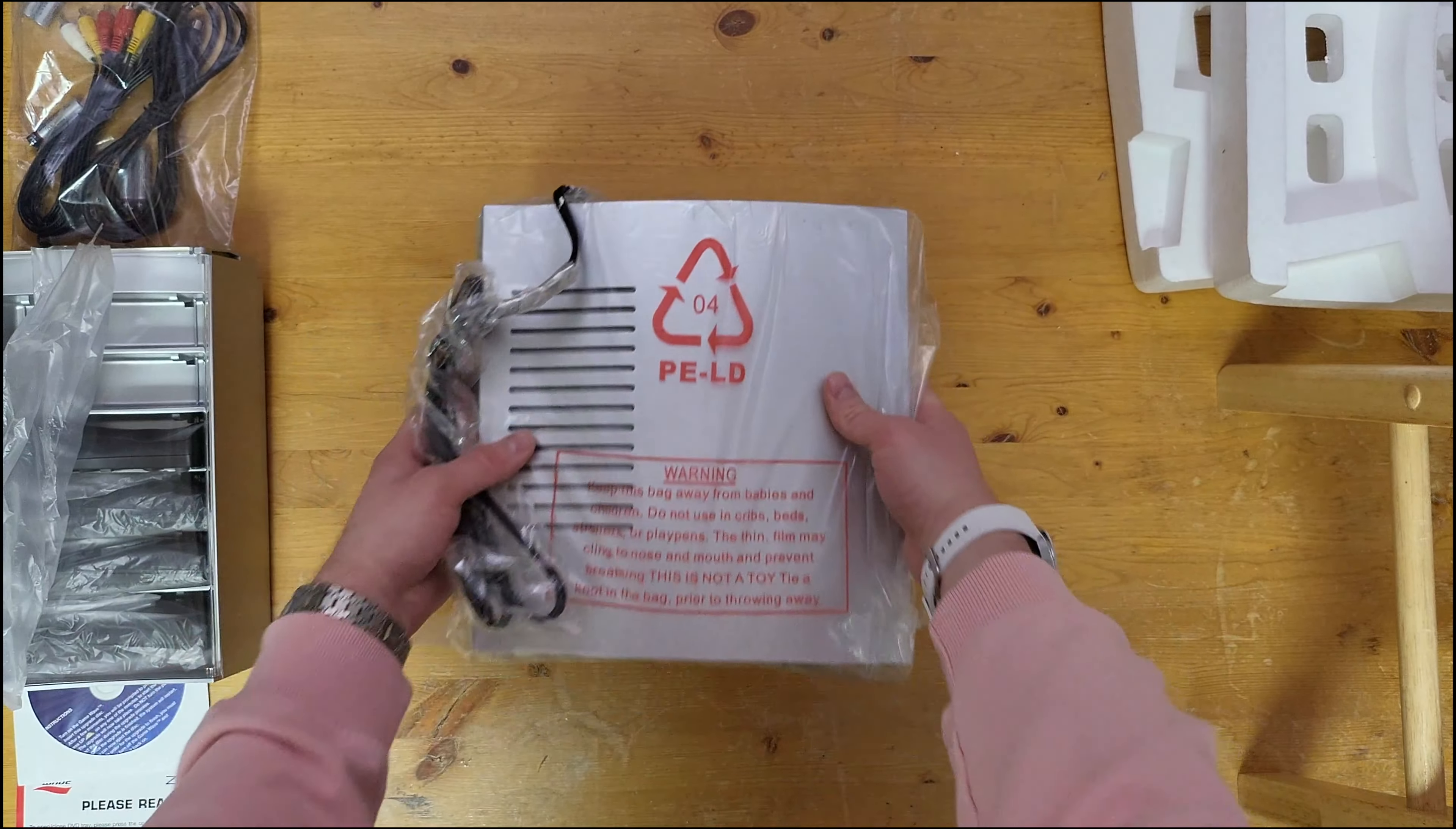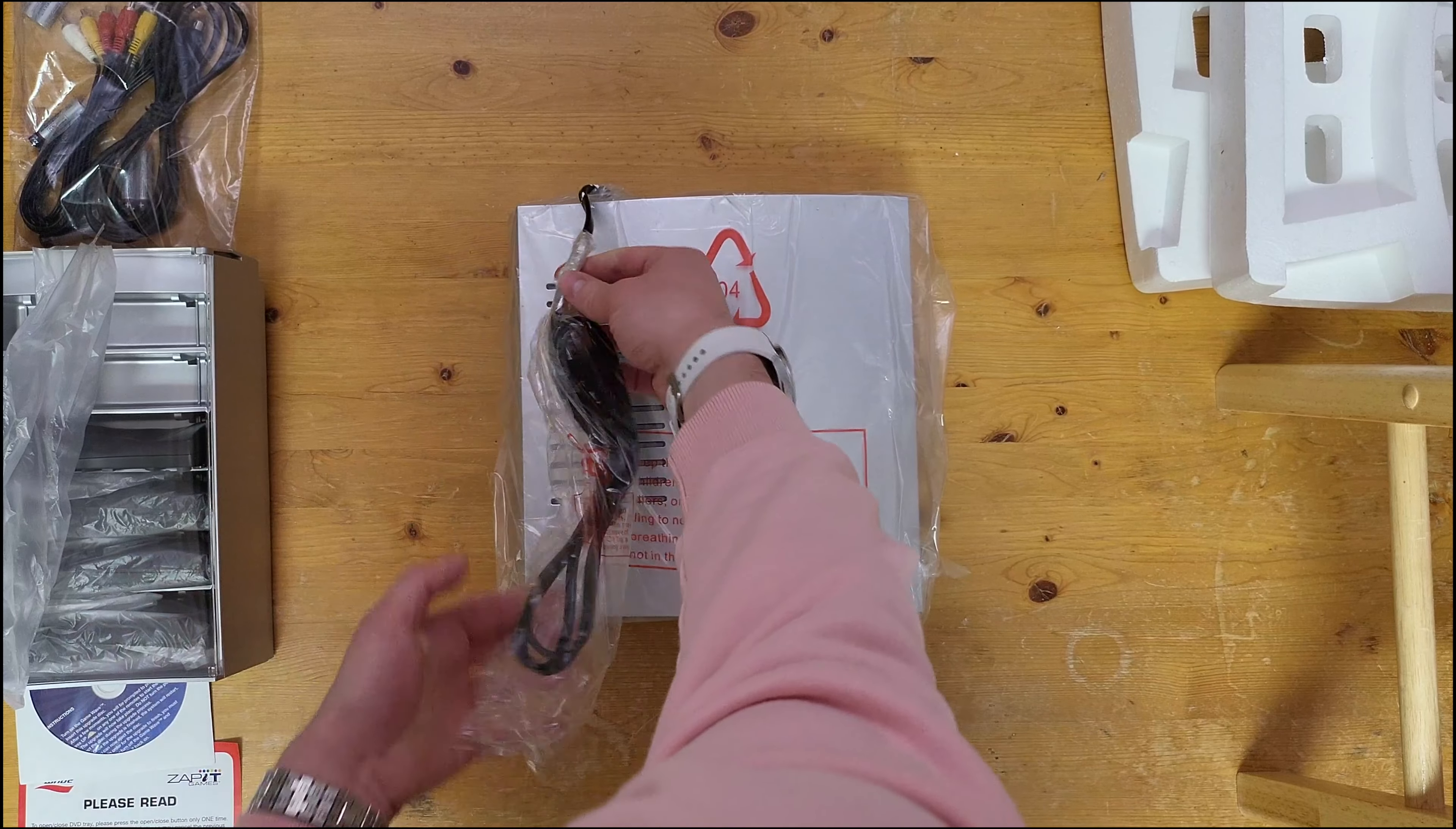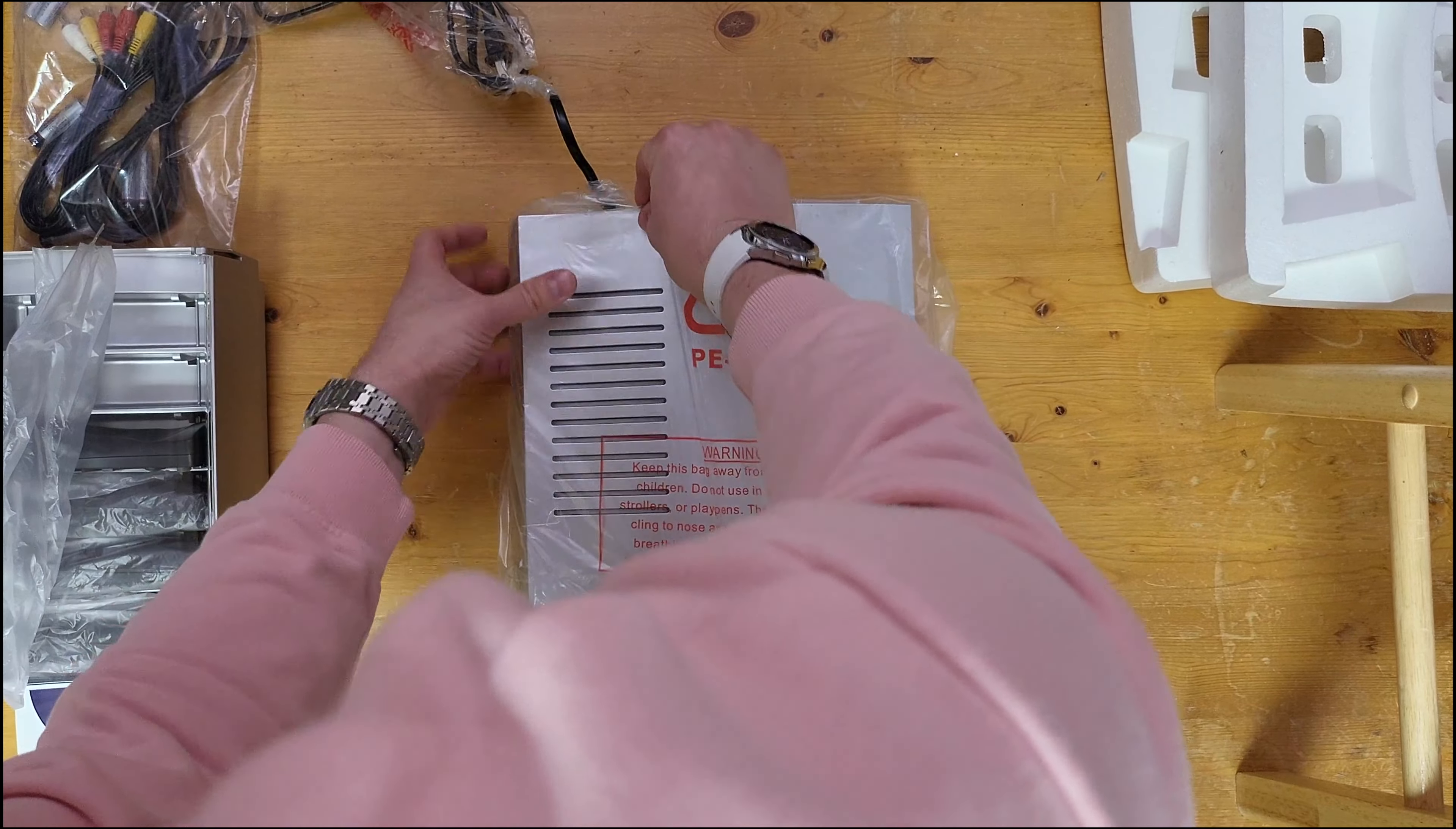And moving on to the console itself. Nice big guy here, it's pretty heavy.